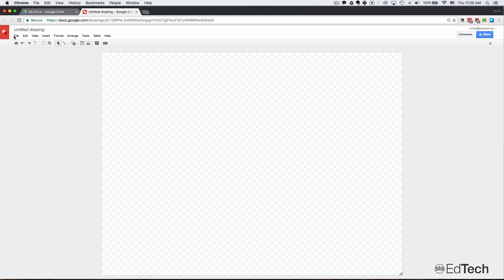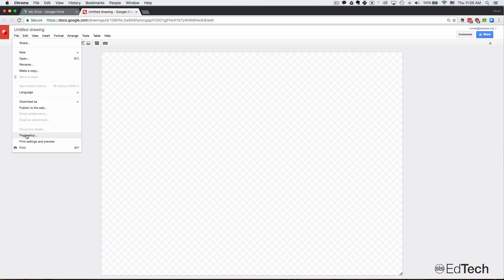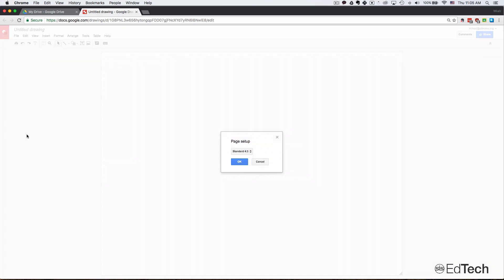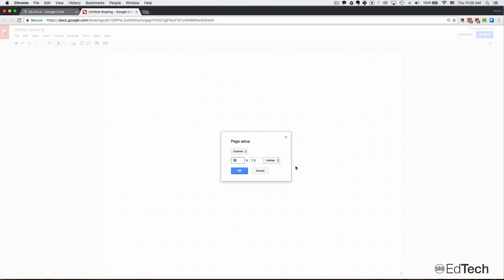So the first thing I'm going to do is go up to File, Page Setup, and here you can do some different dimensions or also custom. So I'm just going to say 20 by 15 and click OK.